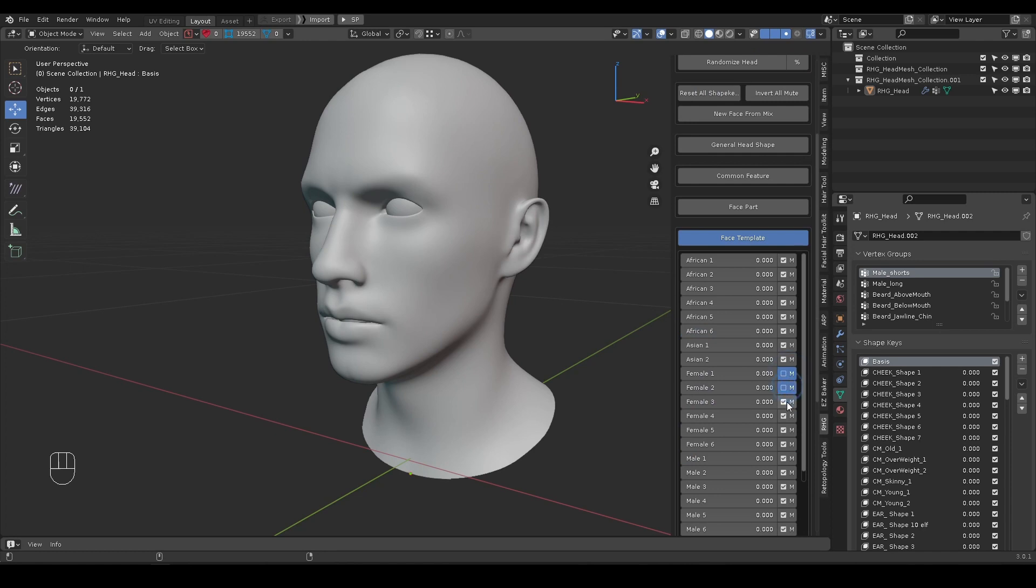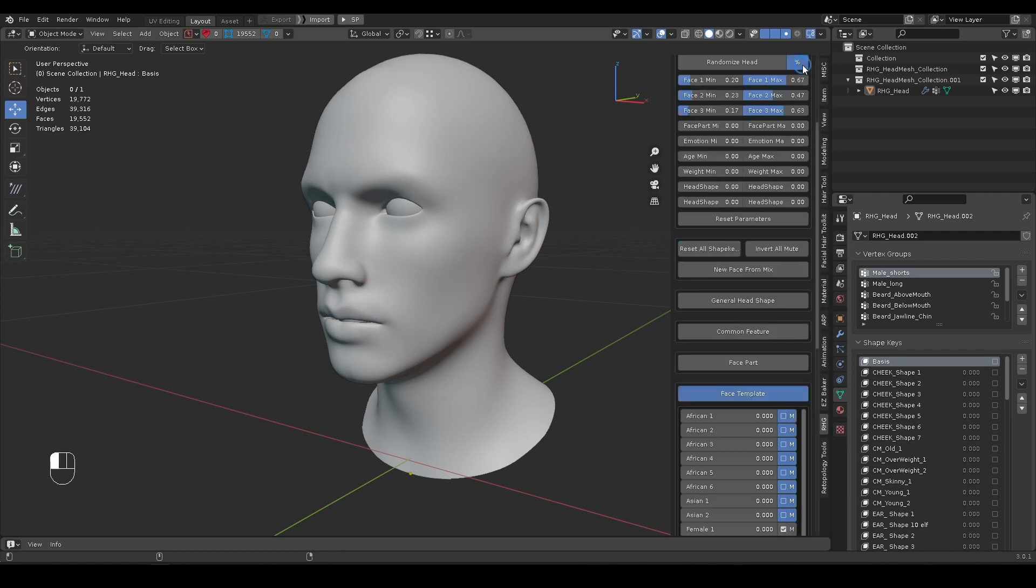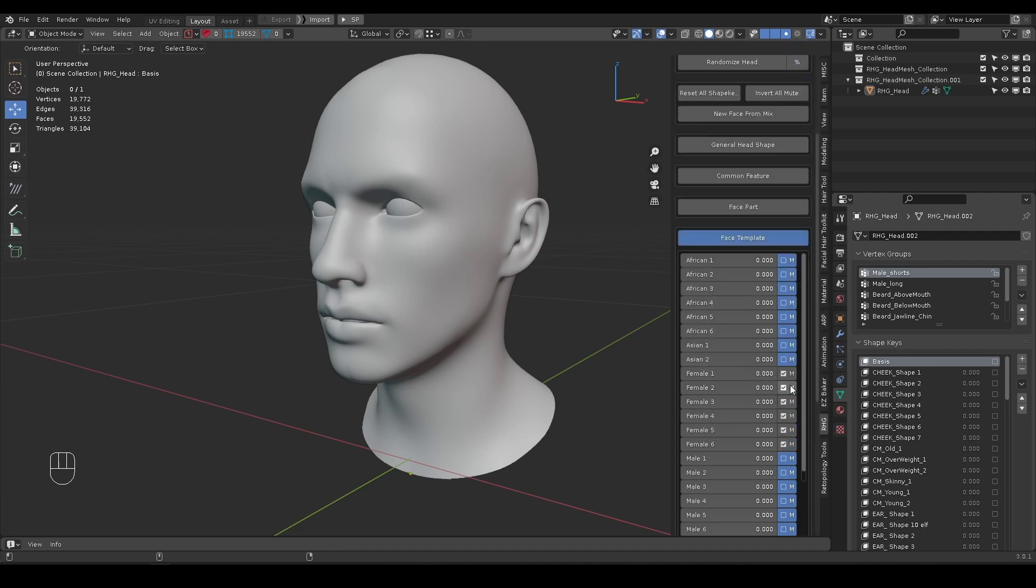If you don't want to take certain shapes into consideration, you can mute the shape keys. Likewise, you can use the Invert Mute button to only take those into consideration.